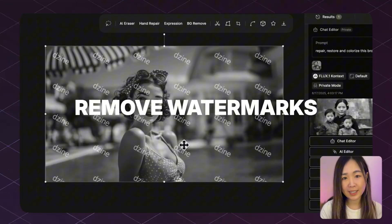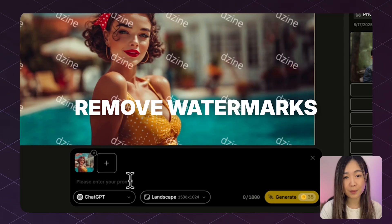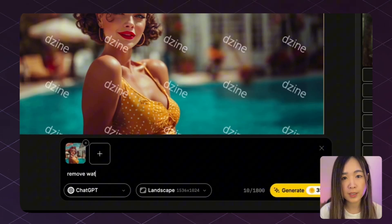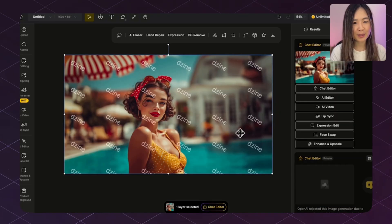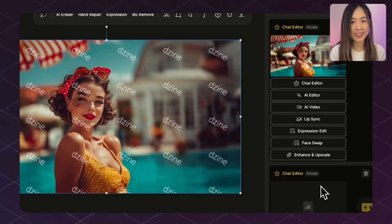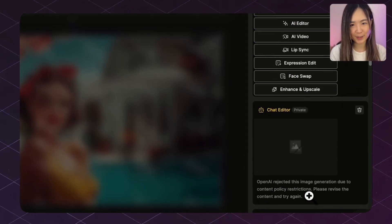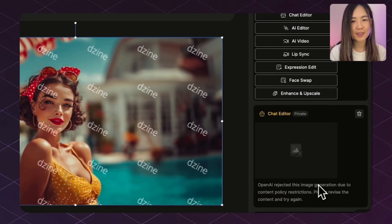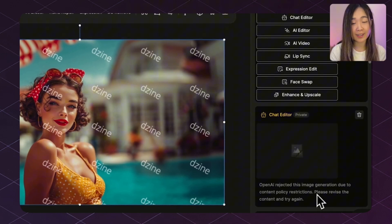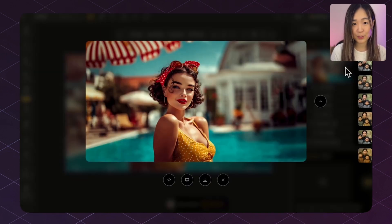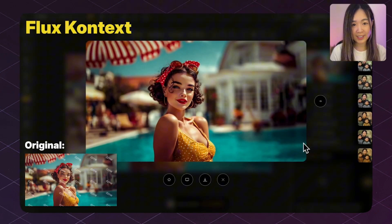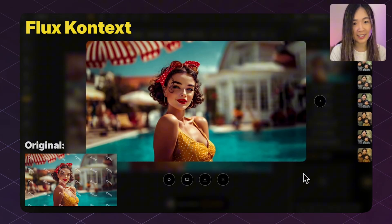Now let's see if it can remove watermarks with one prompt. ChatGPT rejected the image due to content policy — it refused to do any watermark removal because of copyright and legal issues. Context was able to do this job perfectly without any concern, producing an image that almost feels like no watermarks ever existed. So ChatGPT does sometimes have stricter content policy and will refuse jobs it sees as inappropriate.